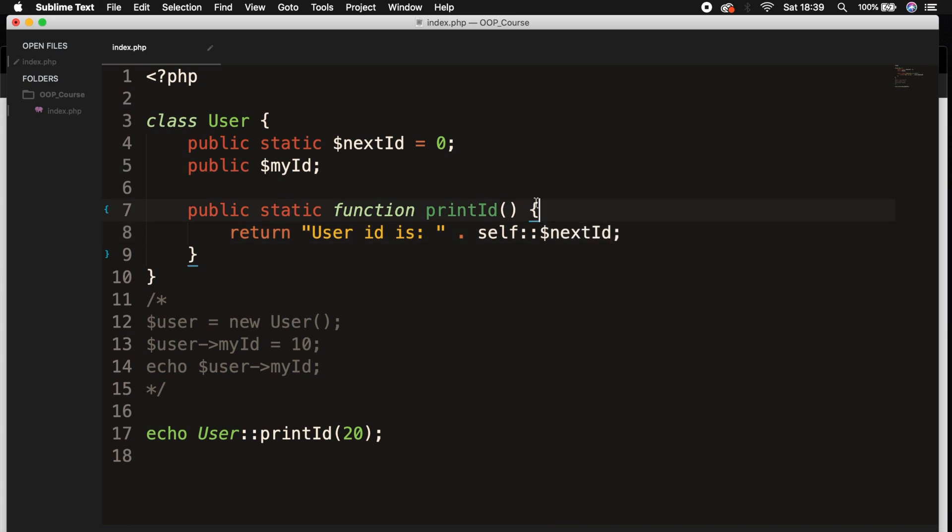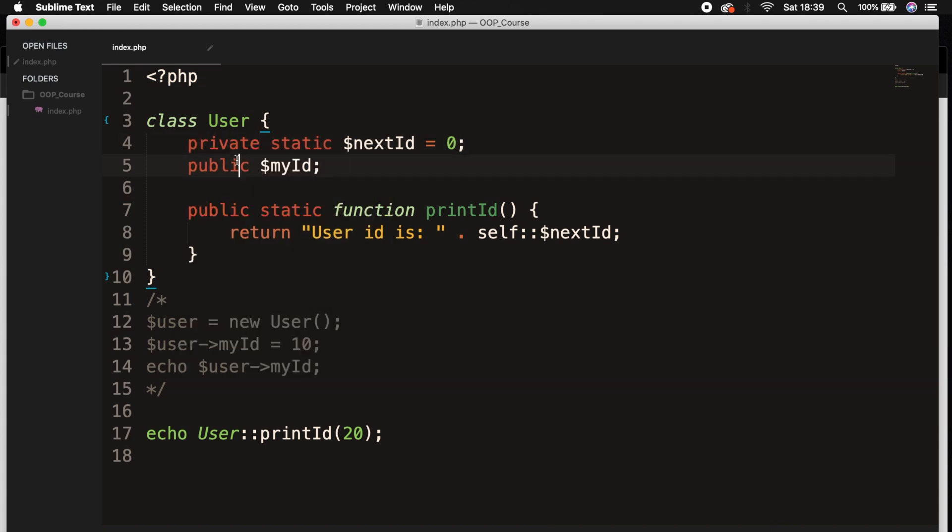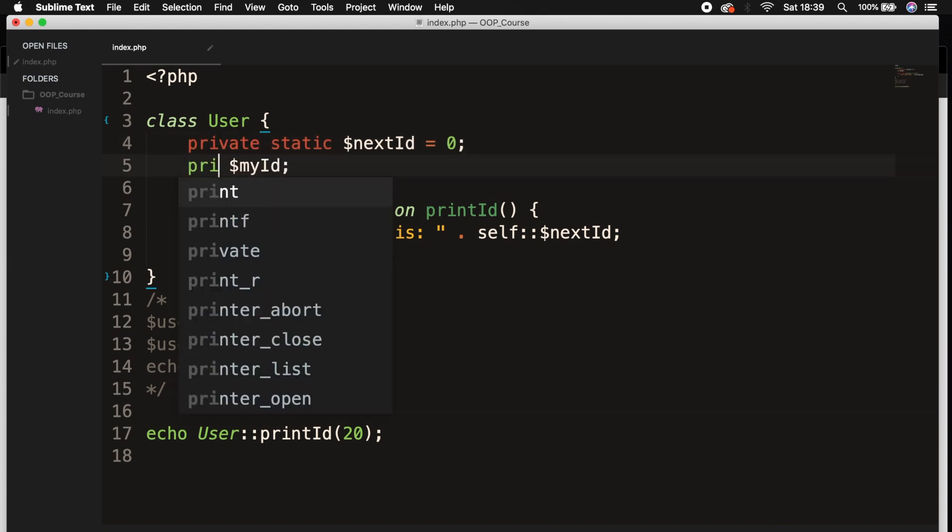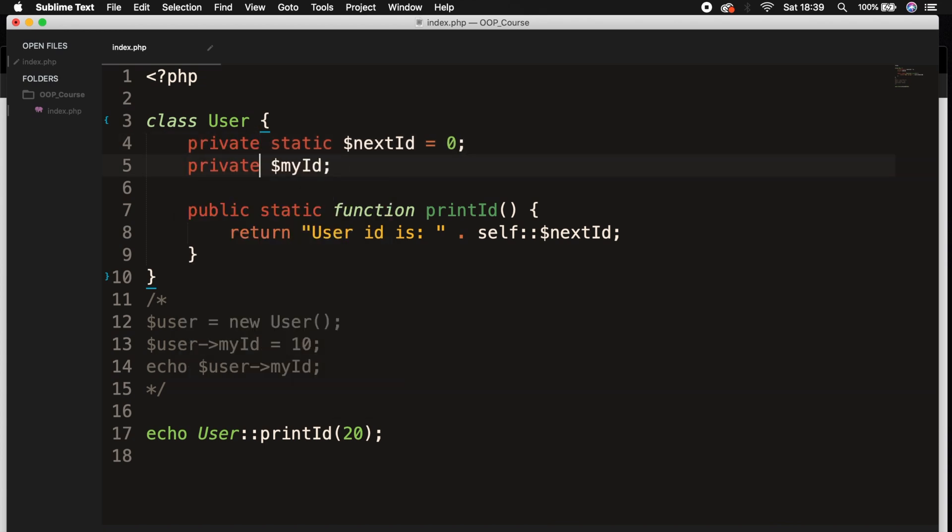And obviously, if you want to enter your properties inside the class itself, we could set the access modifiers to private. Save it. Well, we need to get rid of our 20 inside the parentheses of printId.